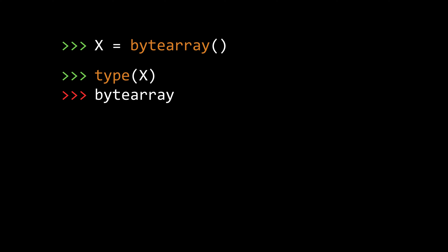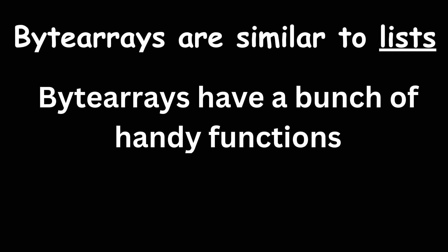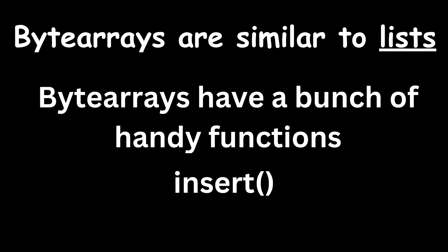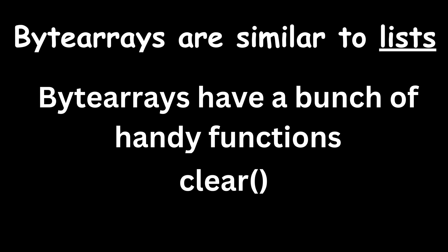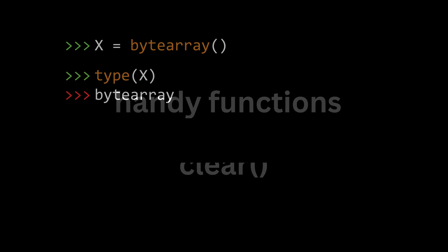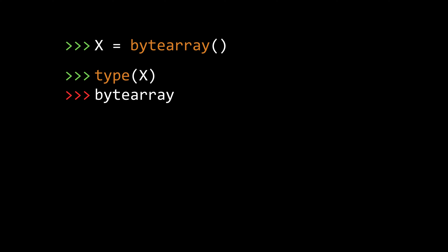So, now that we have created a byte array, what can we do with it? Like I said, a byte array is very similar to a list. So, we get all the handy functions that the list has to add and delete elements from the byte array, like append, extend, insert, remove, clear, etc.